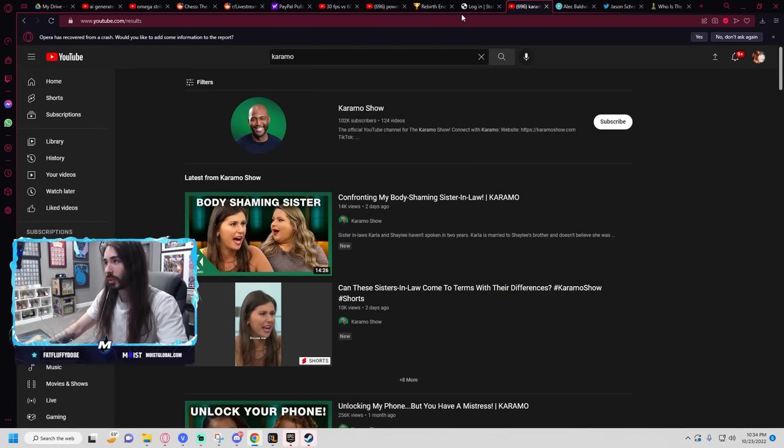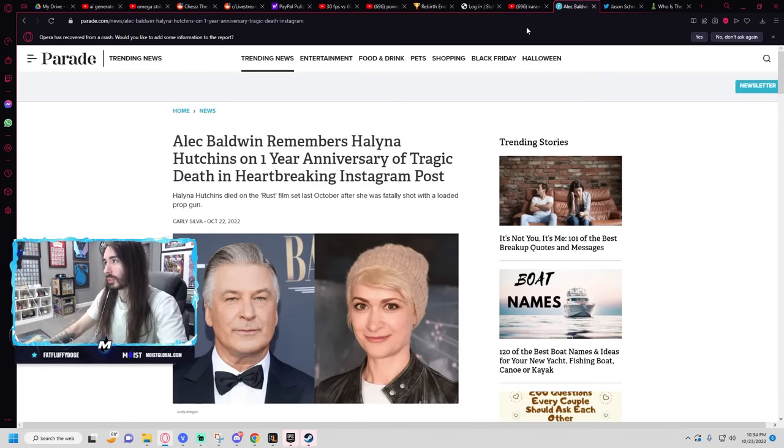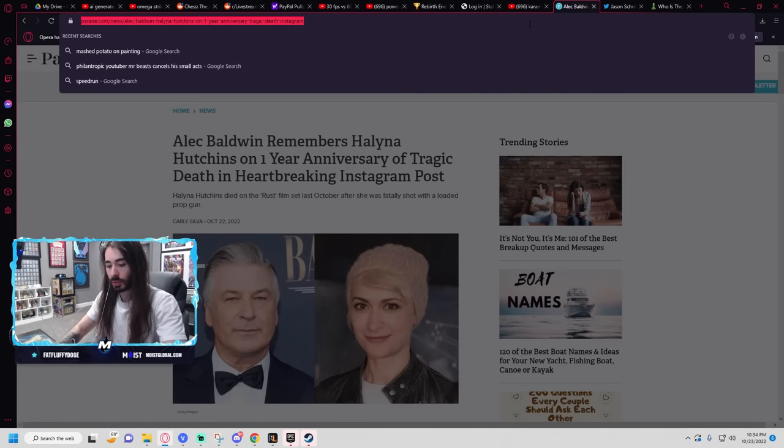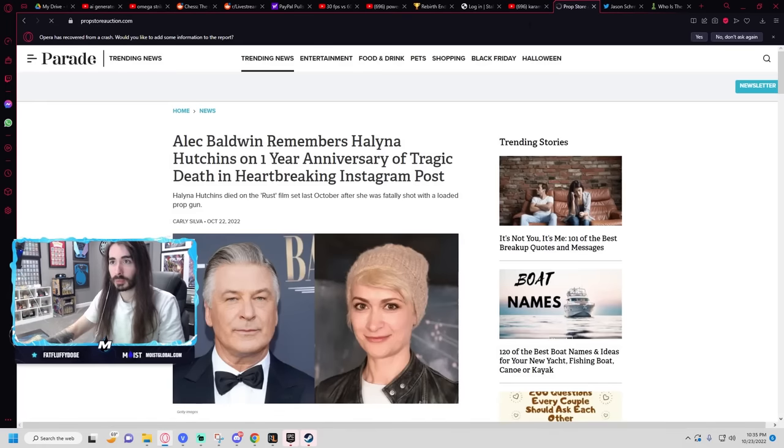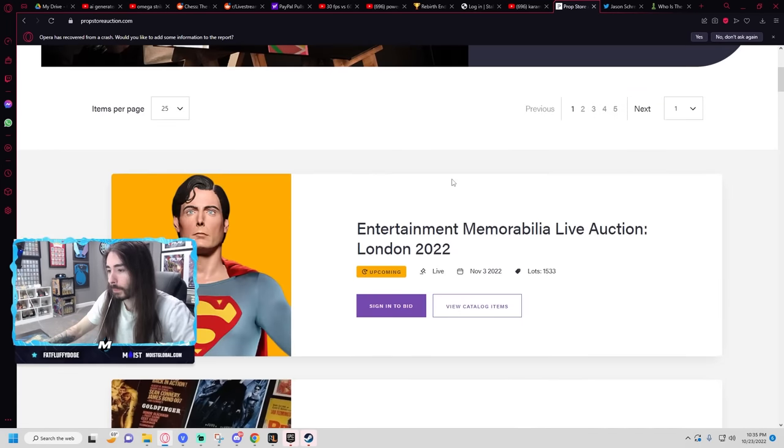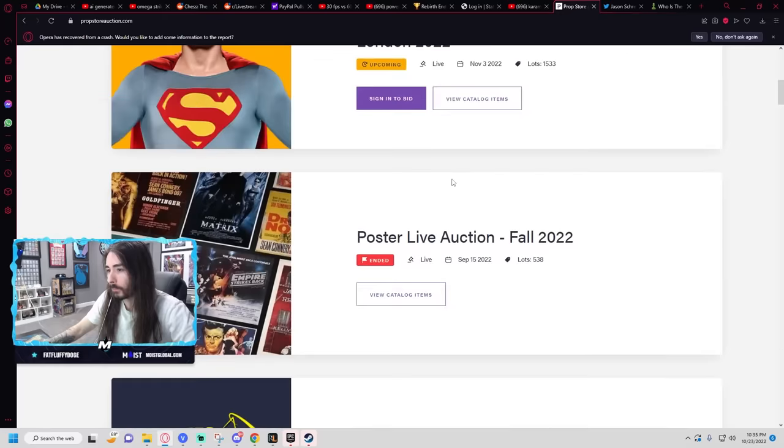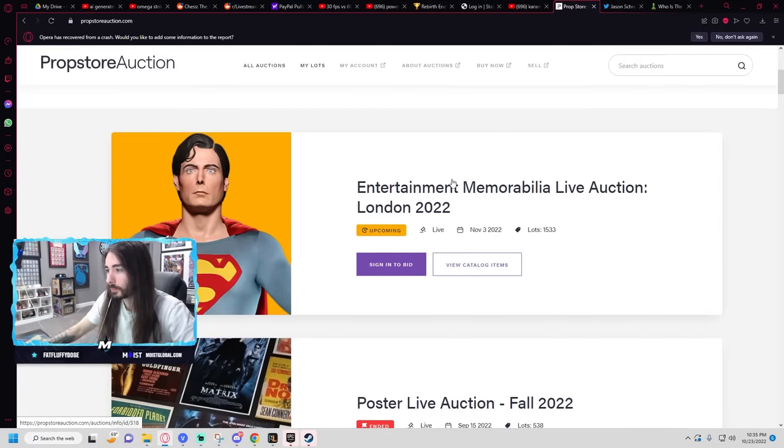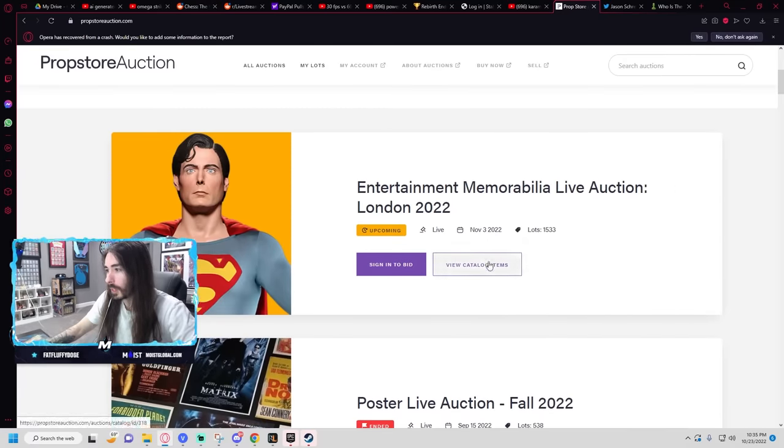I'm not going to bid on anything obviously, but let's see what they've got. I'm assuming it's going to be entertainment memorabilia.